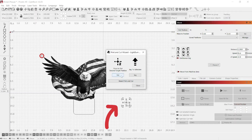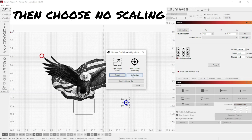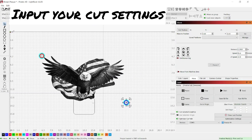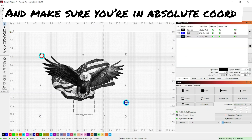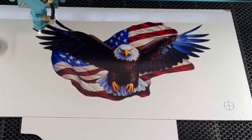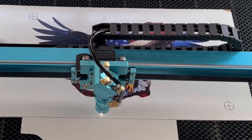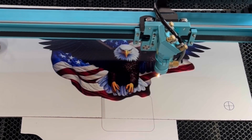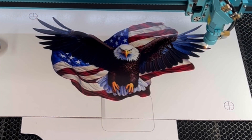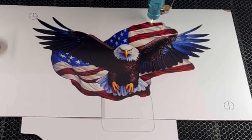You'll get confirmation once everything turns red and blue. Since everything is scaled to size, choose No Scaling. Then input your cut settings for your material, making sure you're in Absolute Coordinates. One thing to note: when creating your boundary, you have the option to offset it slightly to cover discrepancies in target position alignment. In my case, I didn't offset because I didn't want to cut off any of the feathers.